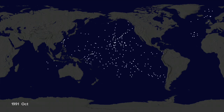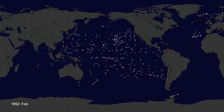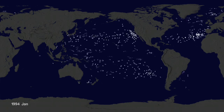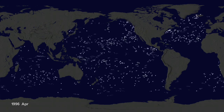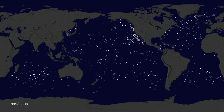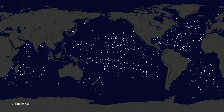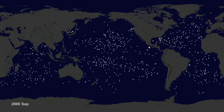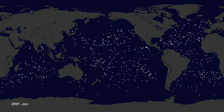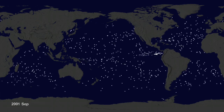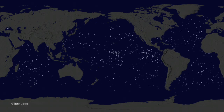Let's speed up time to see where the buoys go. Since new buoys are continually released, it's hard to tell where older buoys move to. Let's clear the map and add the starting locations of all the buoys.